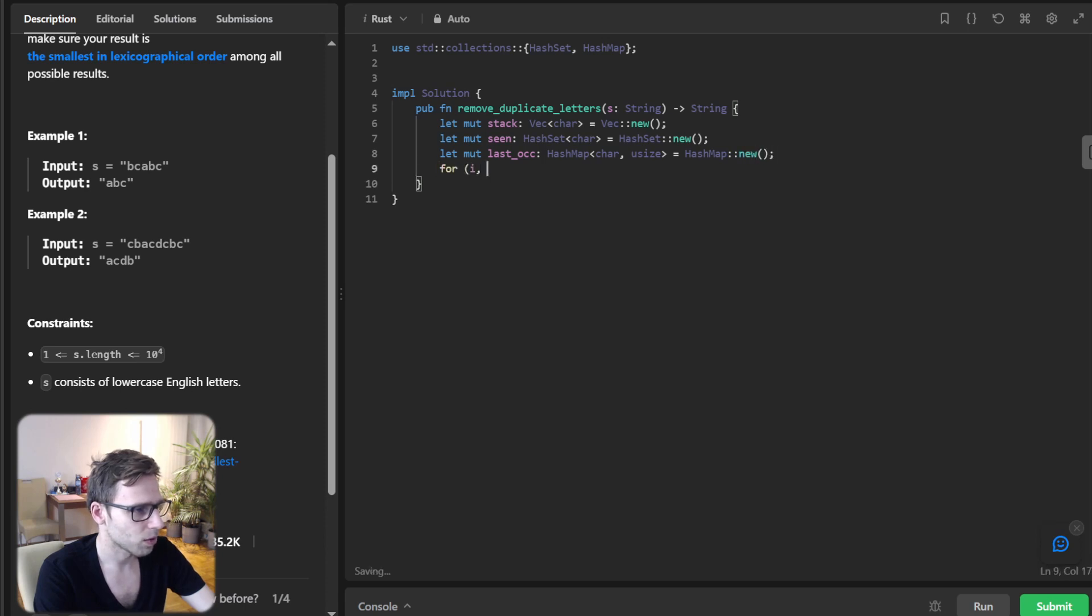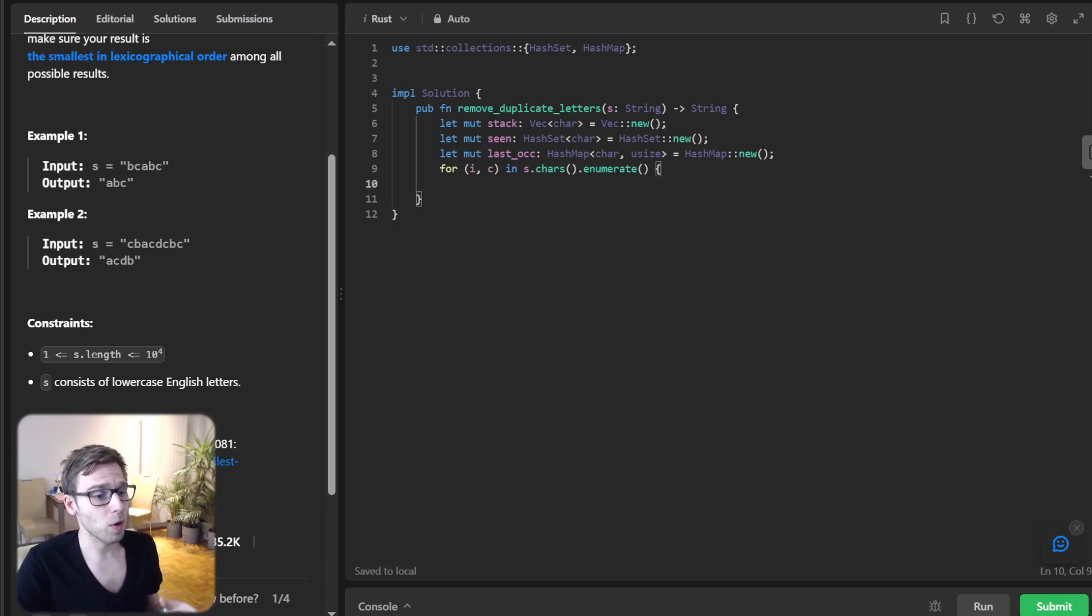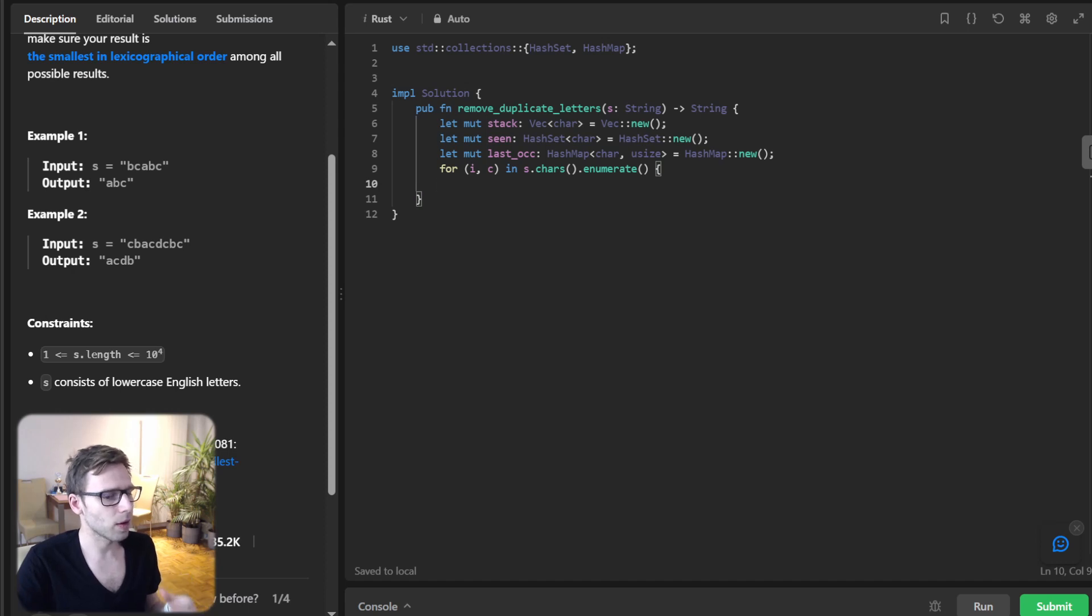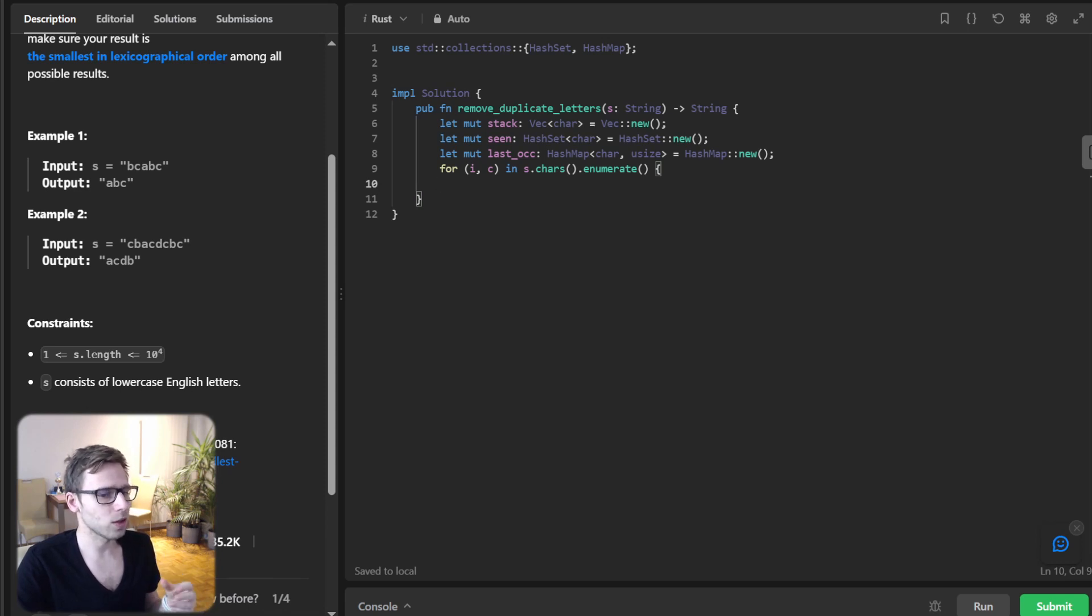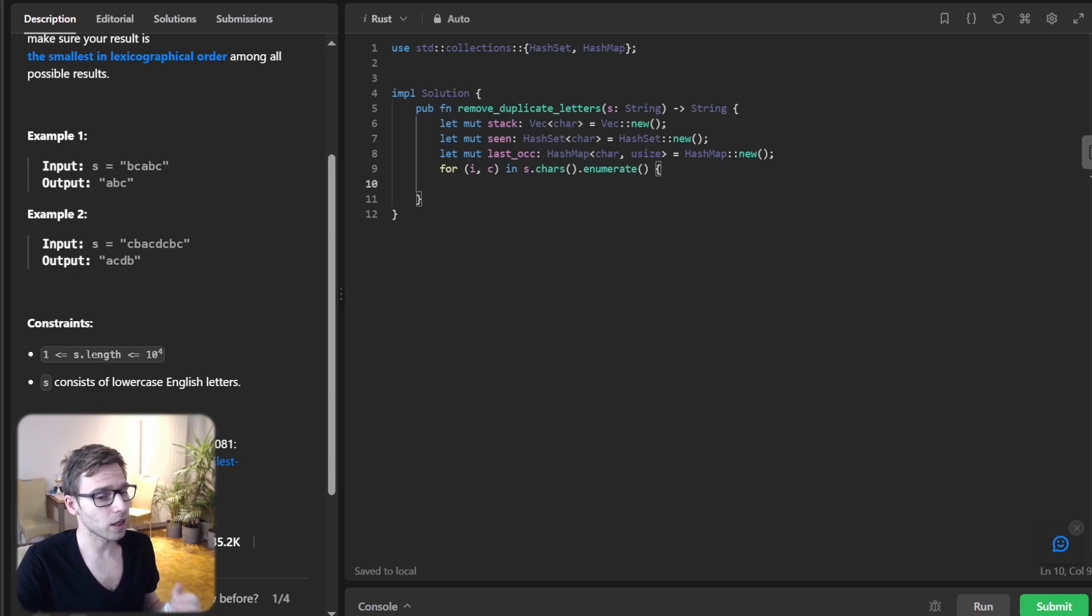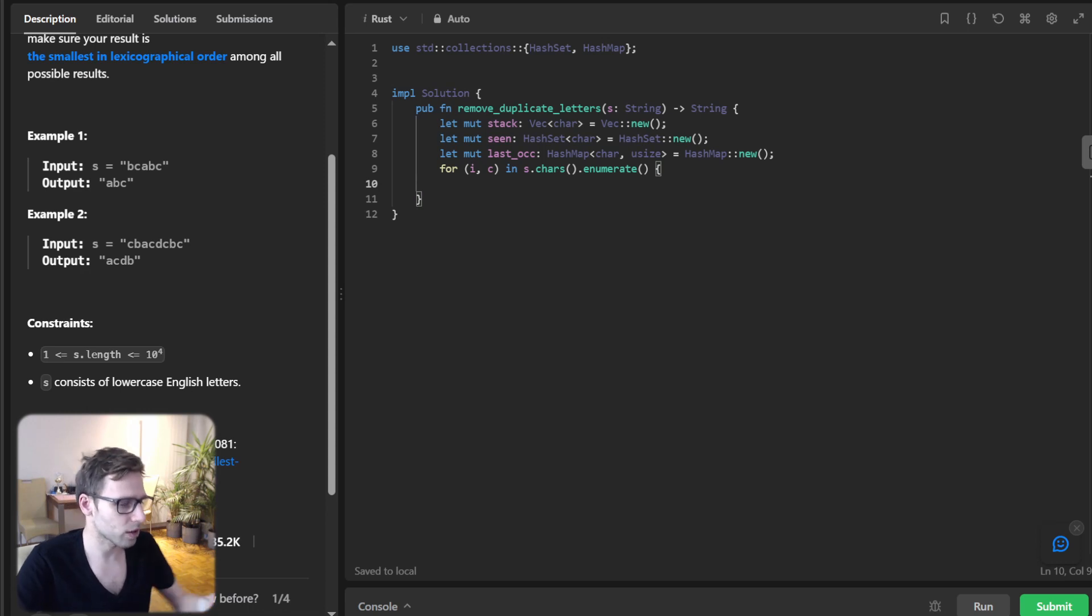And now, for i, c in s.characters().enumerate(). As we loop through the string characters, our main logic kicks in. If the character isn't in the seen set, we use Rust's powerful pattern matching with the while let constructor to determine how to modify our stack.